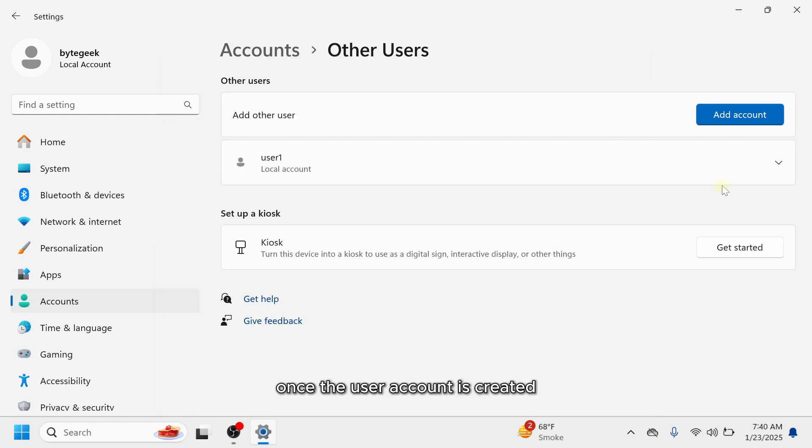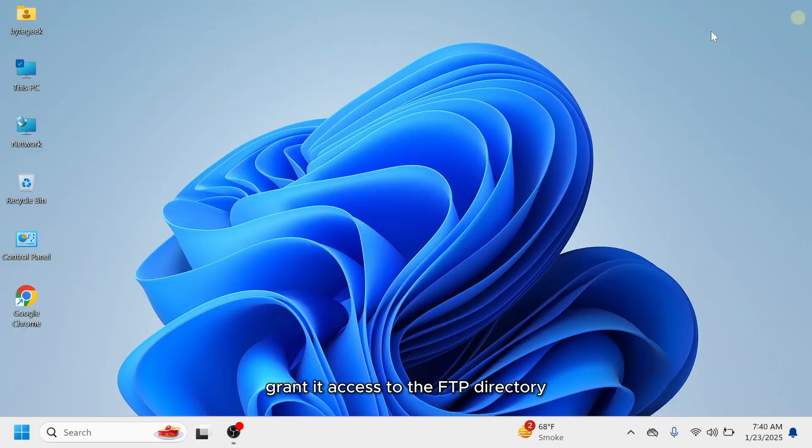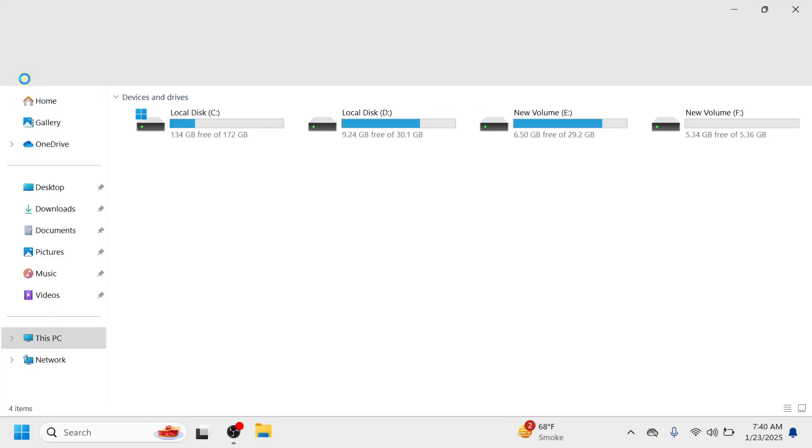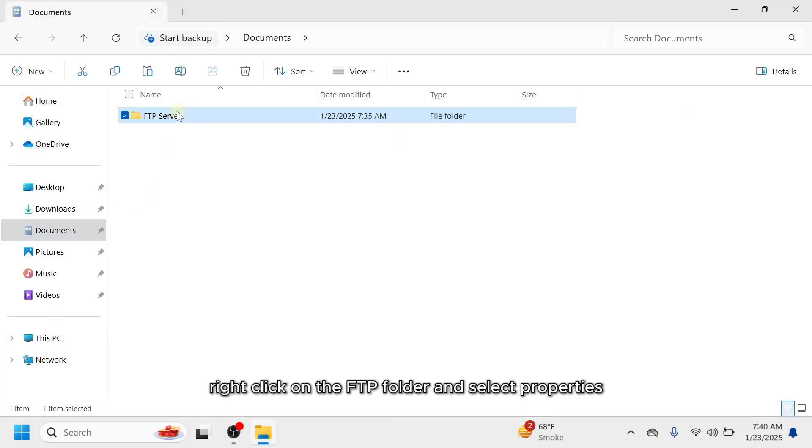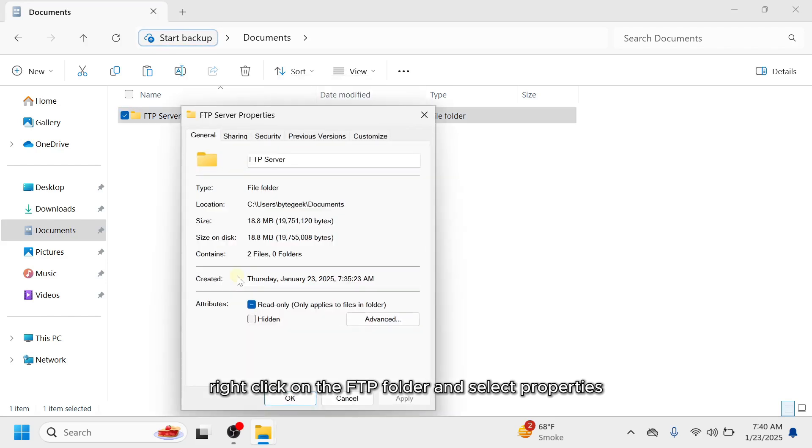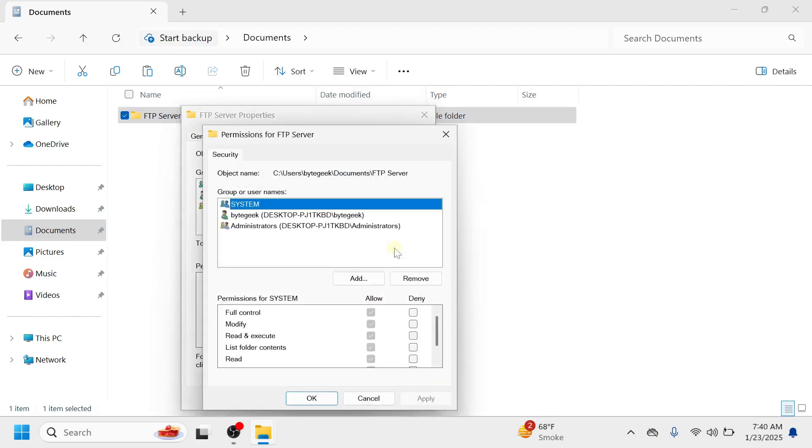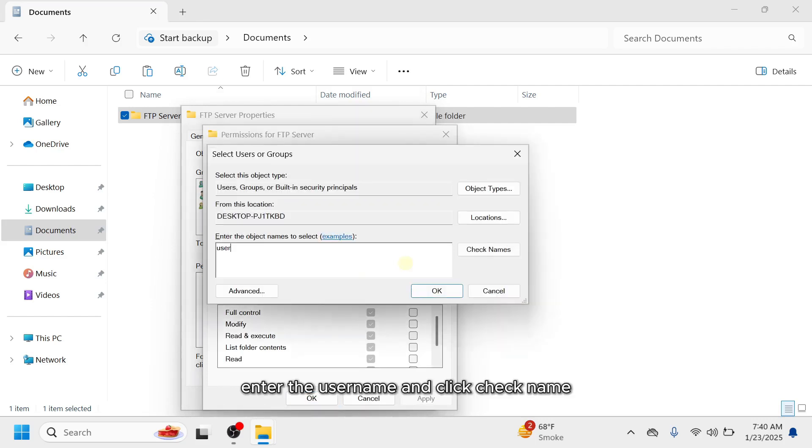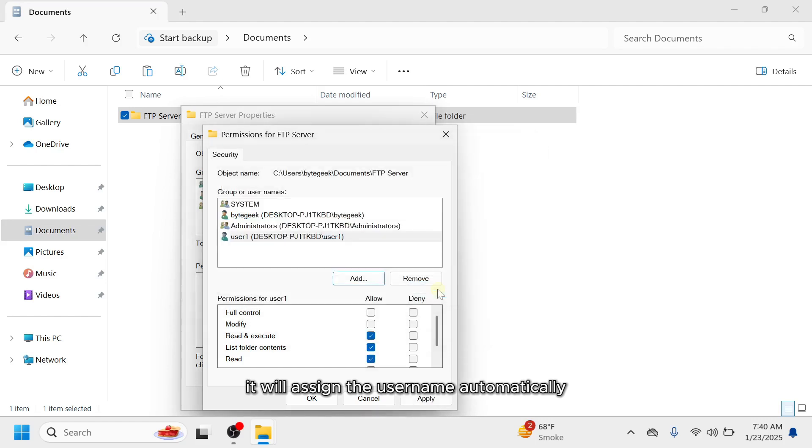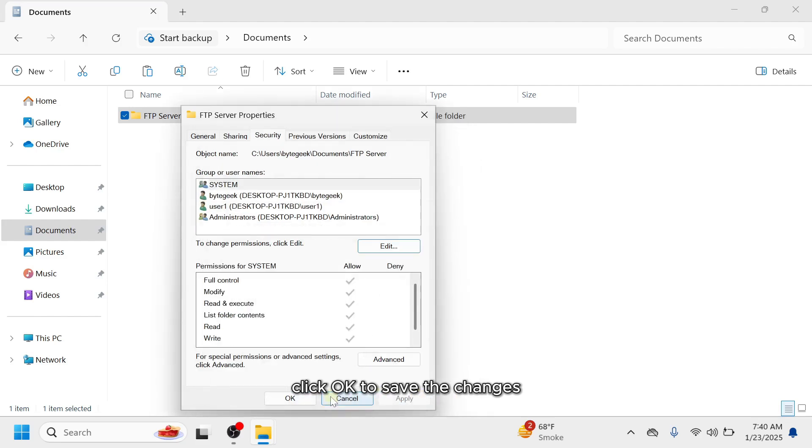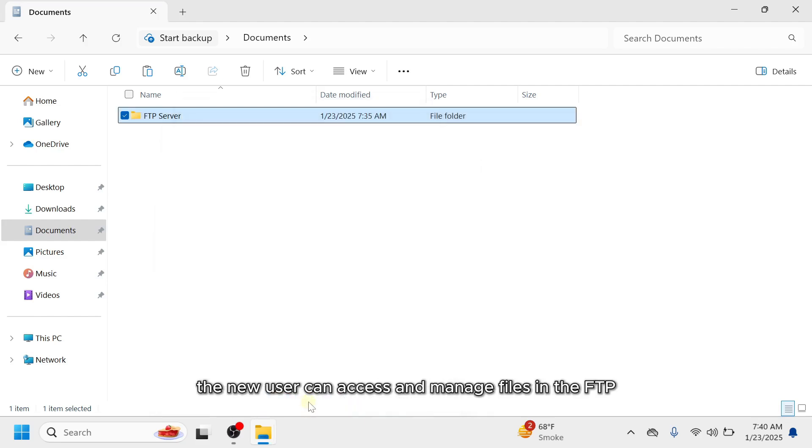Once the user account is created, grant it access to the FTP directory. Right click on the FTP folder and select properties. Navigate to the security tab and click edit. Click add. Enter the username and click check name. It will assign the username automatically. Then click OK and grant it full control permissions. Click OK to save the changes. This ensures the new user can access and manage files in the FTP directory.